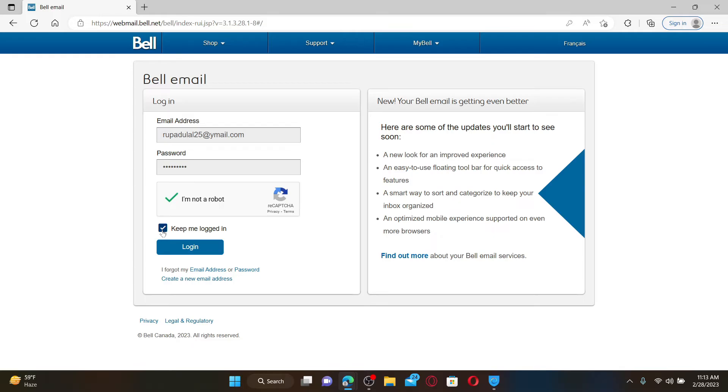Finally, click on the login button in order to access your Bell email account.